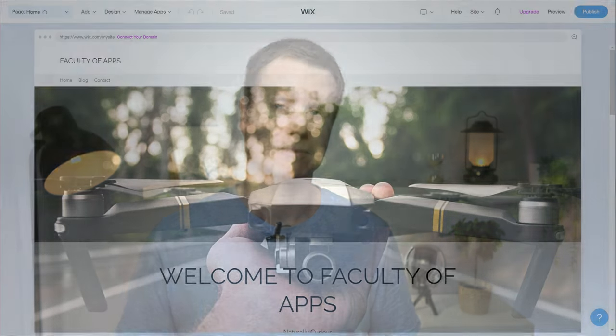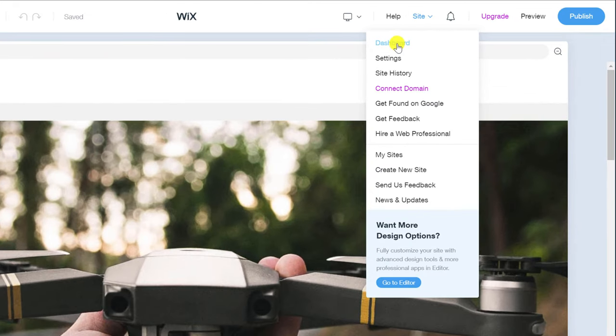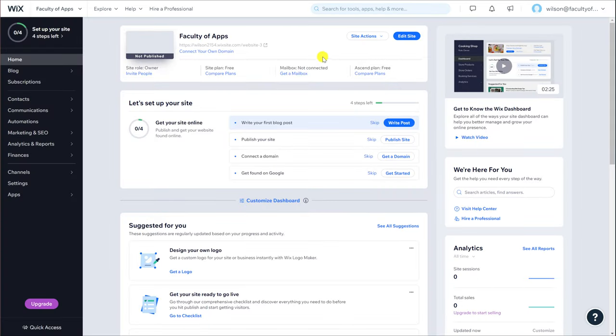Before we jump in and start amending our website design and creating blog posts a quick overview of the Wix workspace and its menus. Here we are in the ADI editor but when you close out of Wix and log in tomorrow you probably won't automatically see this screen. What you'll likely see is your dashboard.